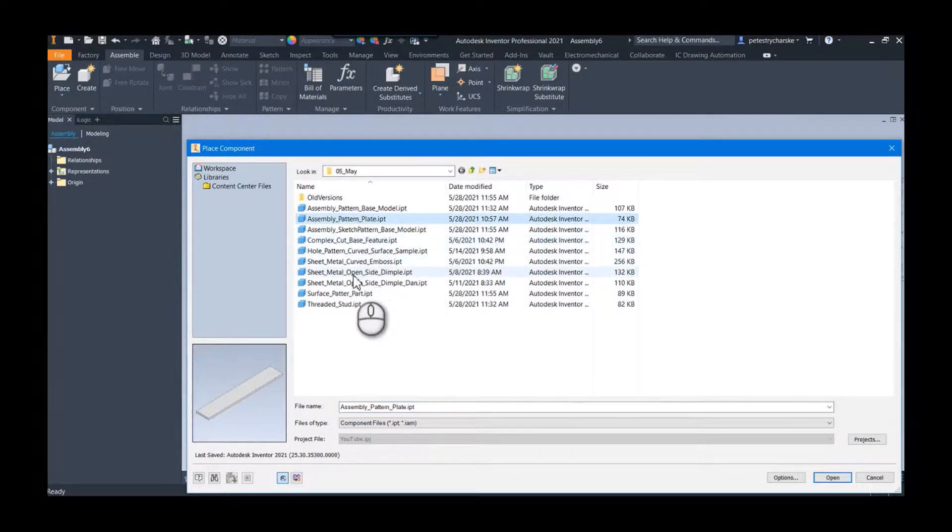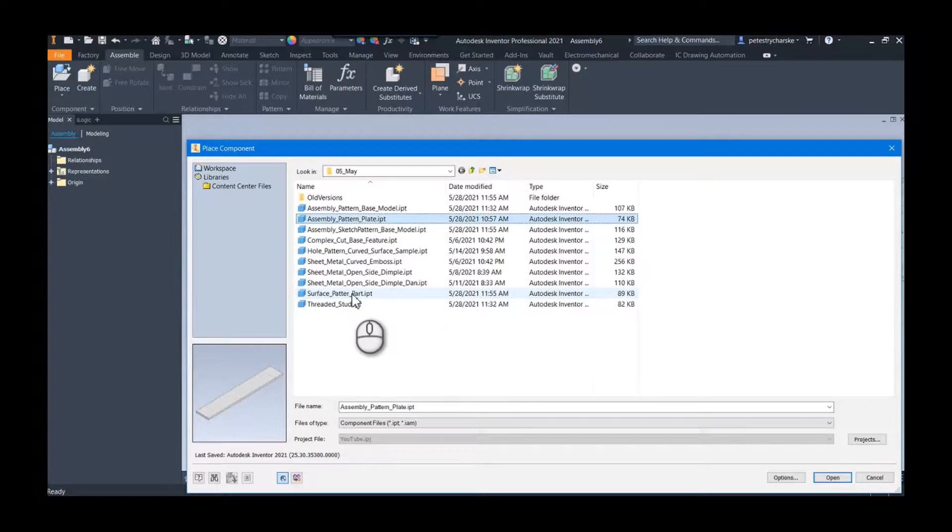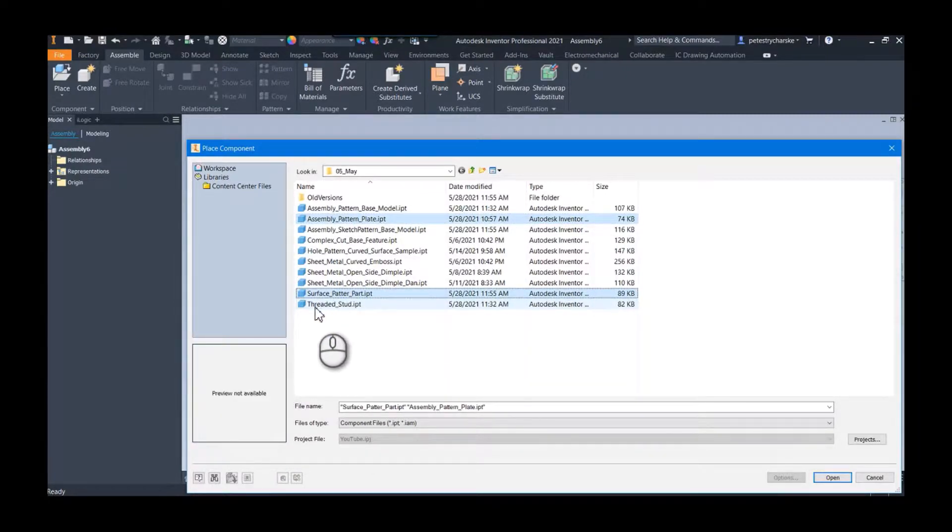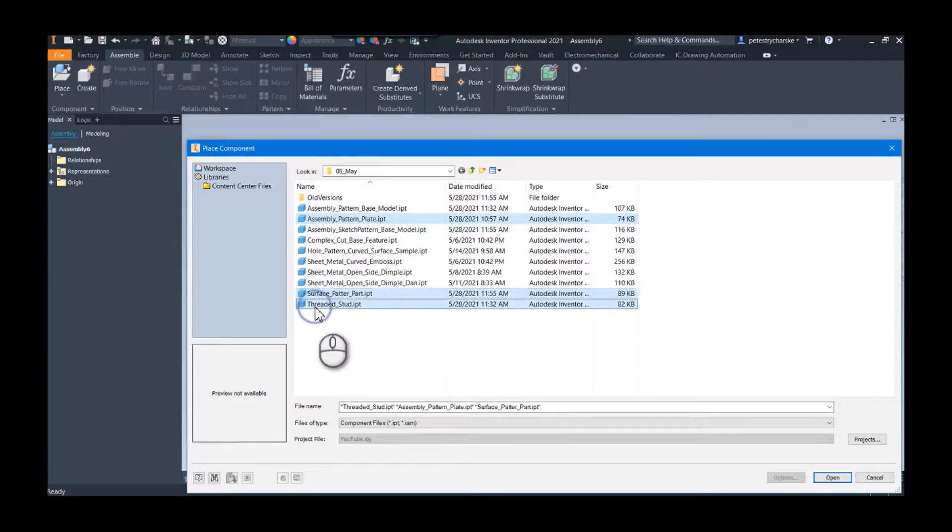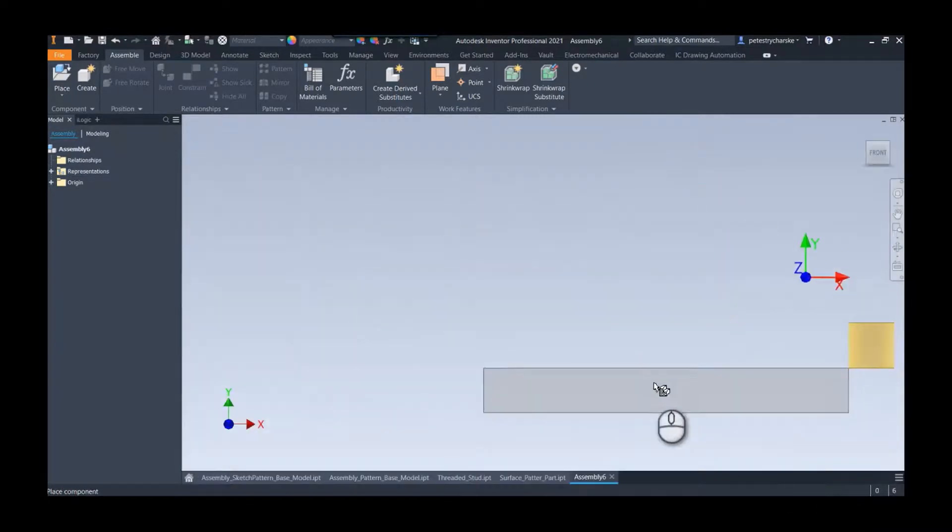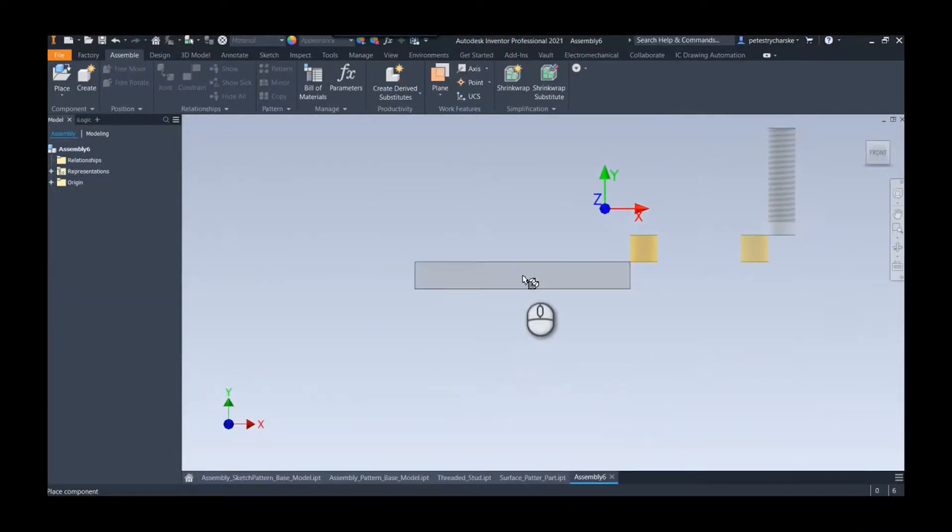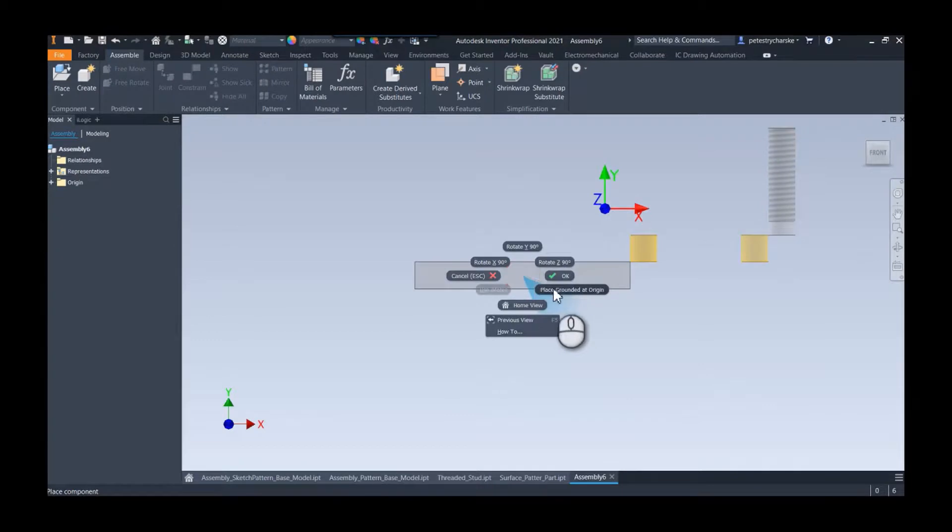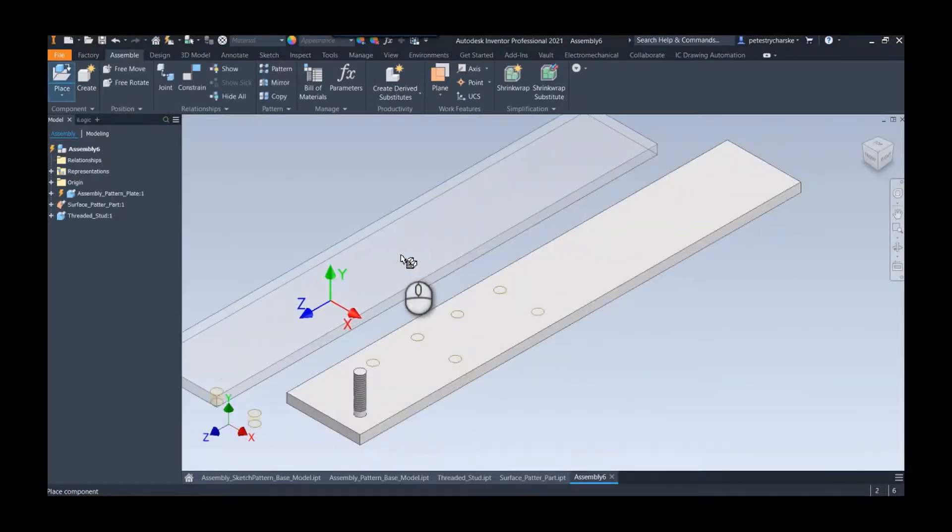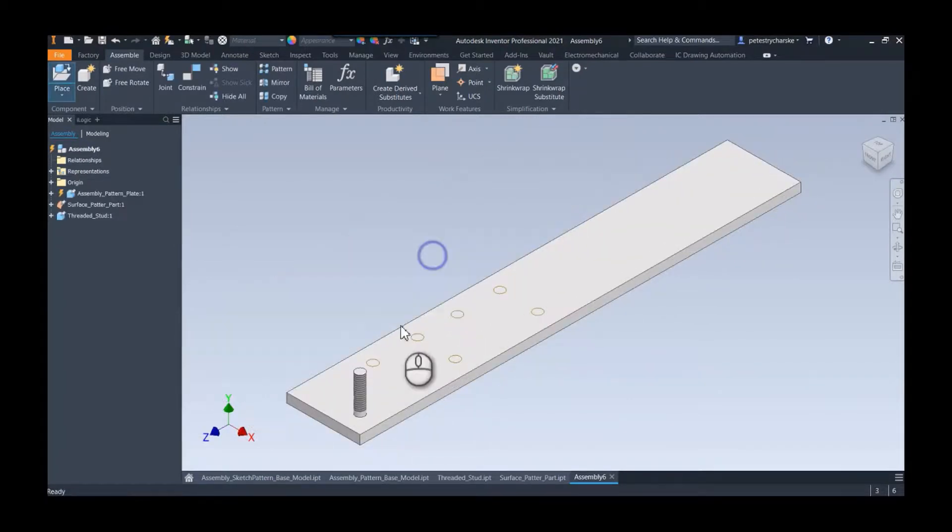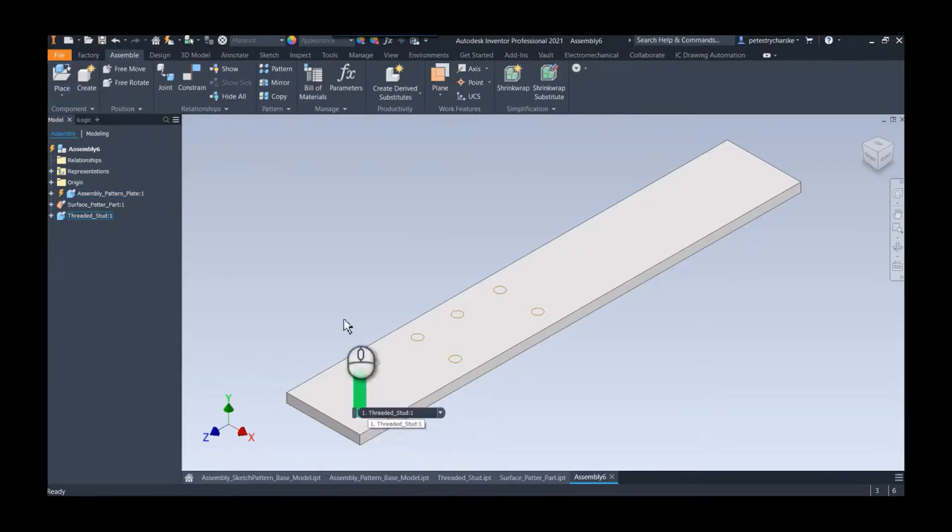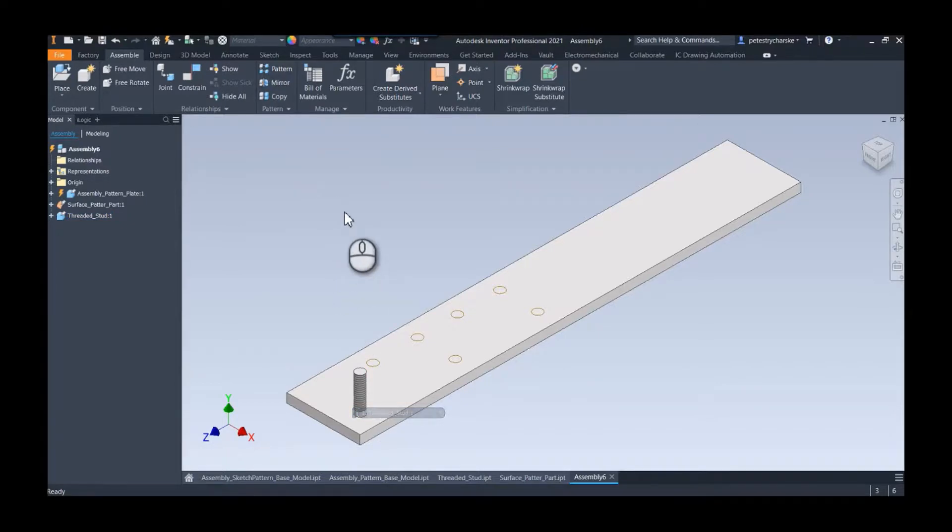I'm going to grab this surface pattern part, I guess I can't spell pattern on Fridays either. I'm going to grab the threaded stud, hit open. Now we can right-click and place them all grounded at the origin. Because I modeled these all using the same base design part model, everything shows up in the right spot, which is awesome.